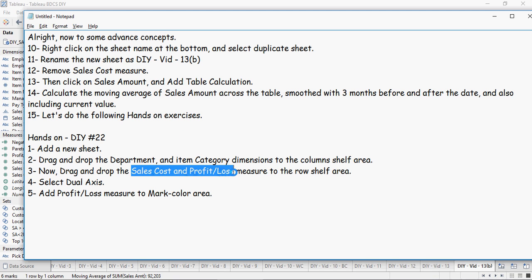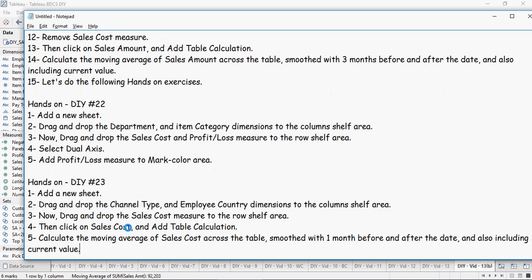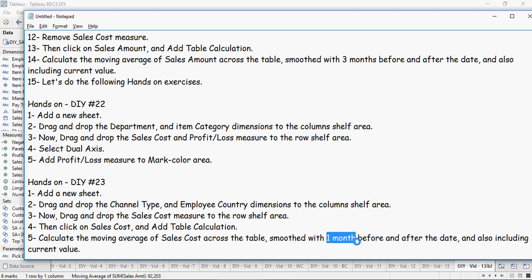And the next is channel type employee country as dimensions, and then do a moving average of sales cost smoothed with one month before and after, also including the current value. Should be pretty simple. Happy learning.